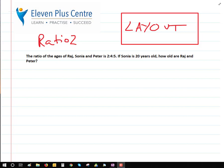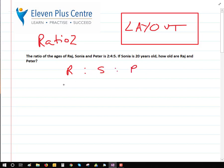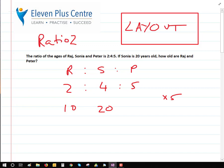Let's see how you did. Write down the initials: R, S, P. Write down the ratios in the correct order: 2 to 4 to 5. We've been told that Sonia is 20 years old. So what number turns 4 into 20? The magic number is 5. That means we multiply all ratios by 5: 2 times 5 is 10, so Raj is 10. And Peter is 5 times 5, which is 25. That's ratios 2.